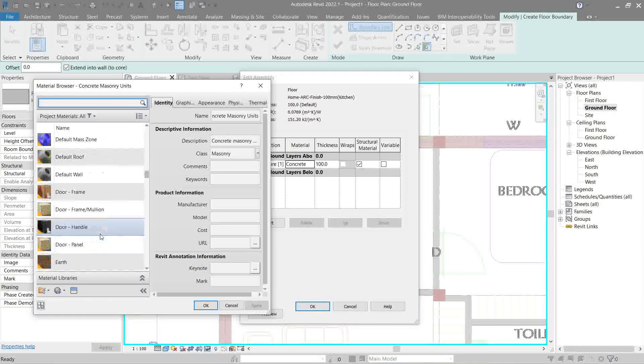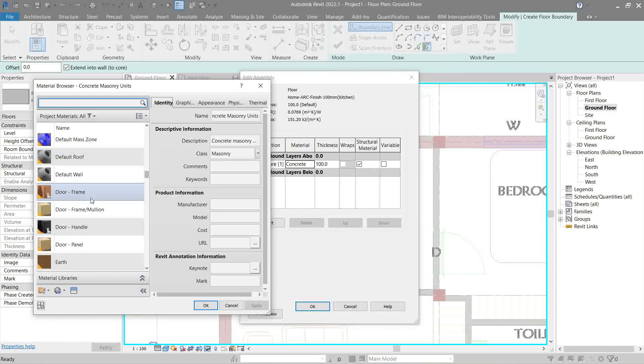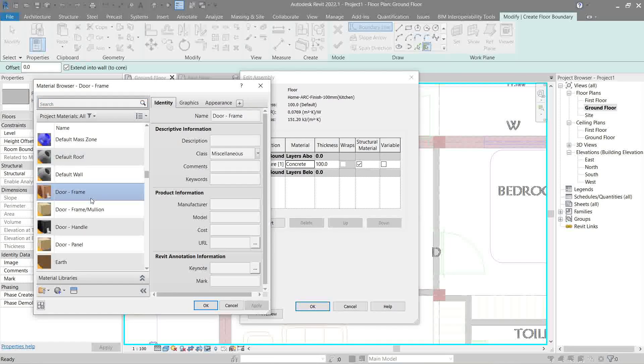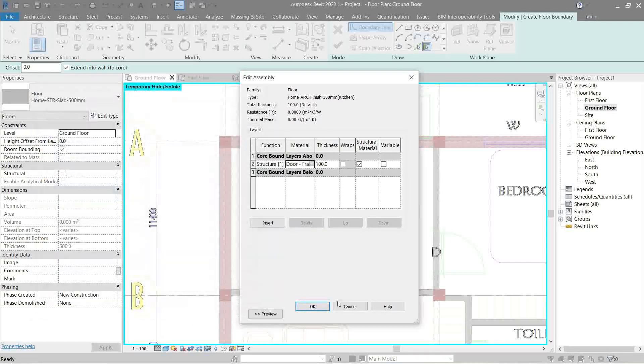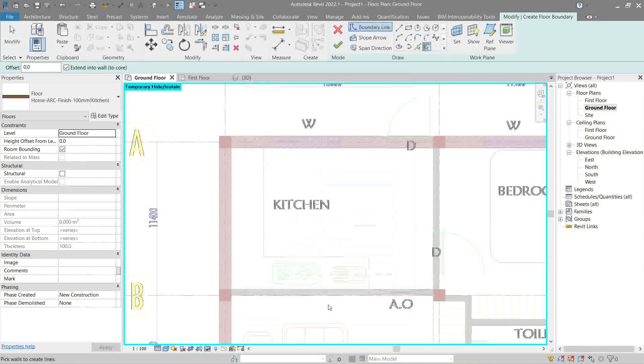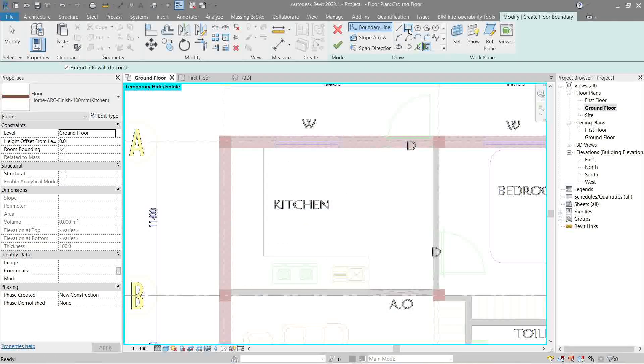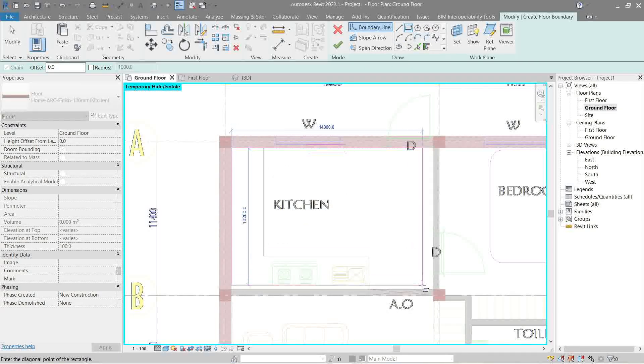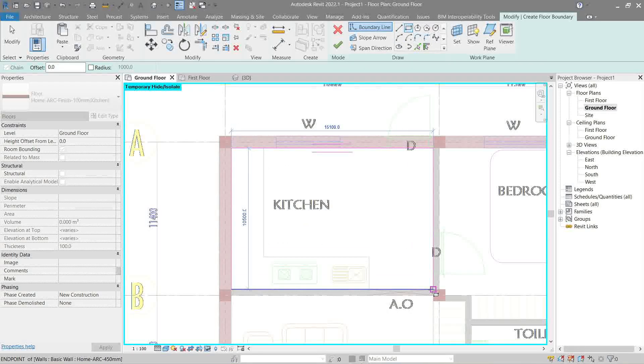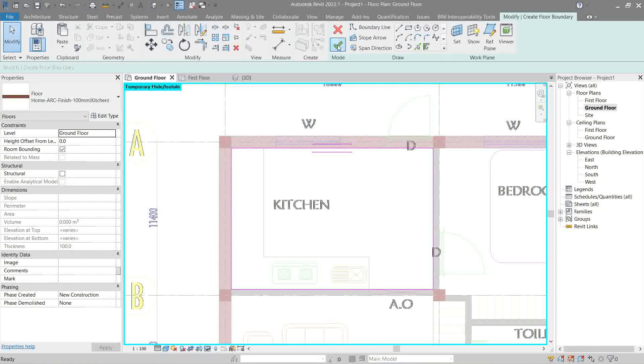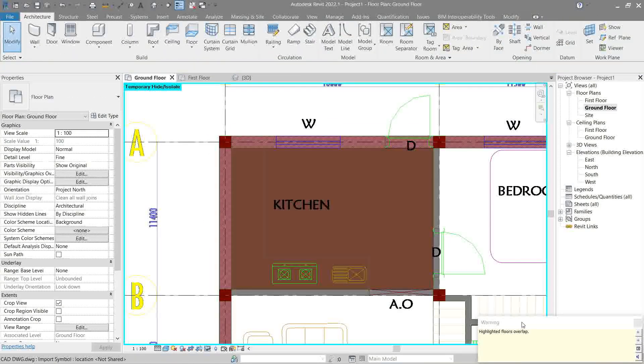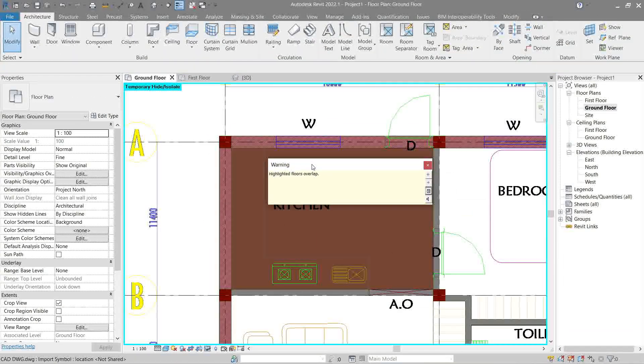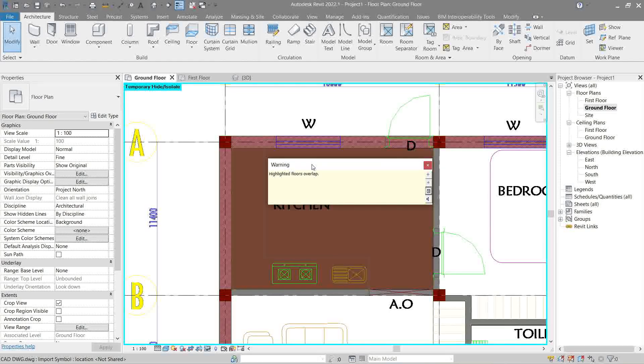Let's use this dorm frame, which looks like brown or wood. Okay. Apply. Then, let's sketch this like so. Okay. Look at this one. There's a warning sign. Highlighted floors overlap.